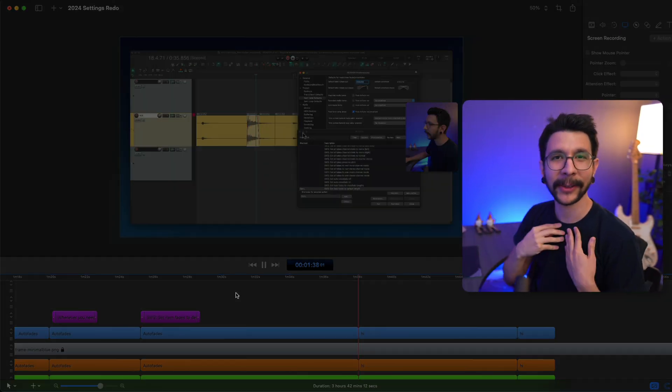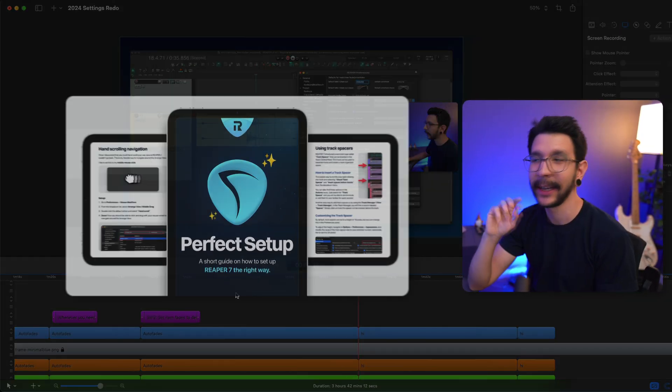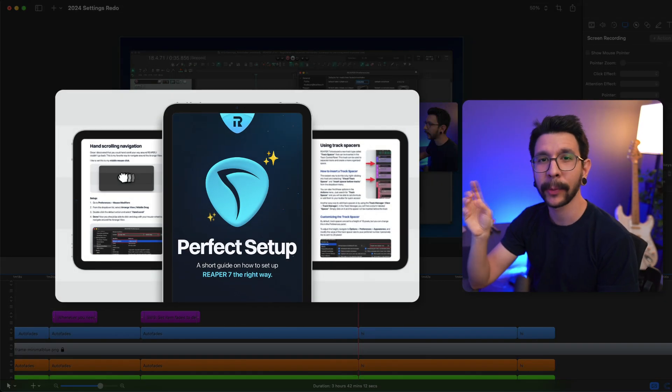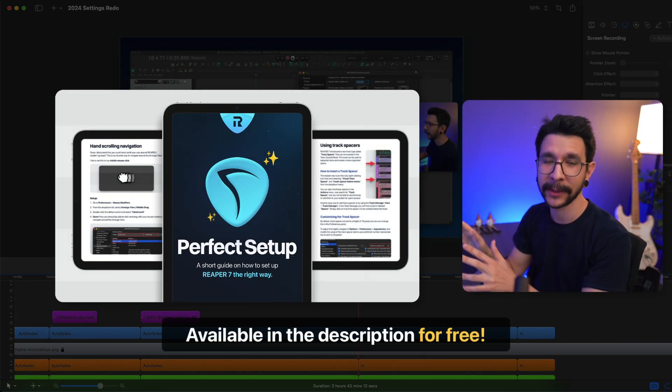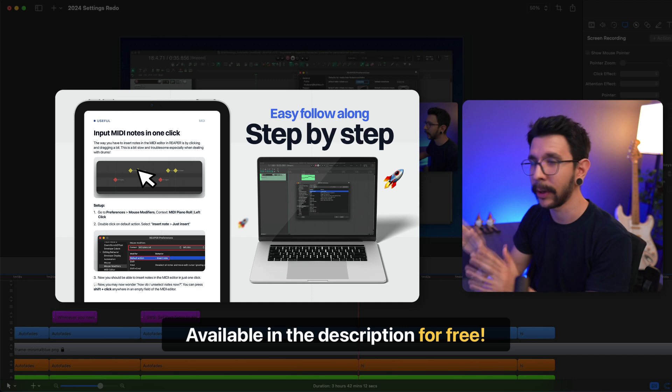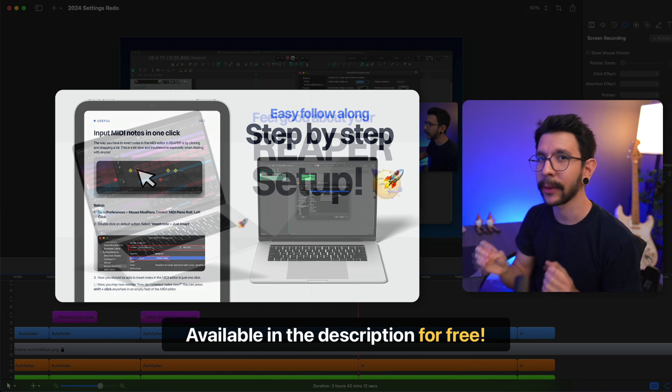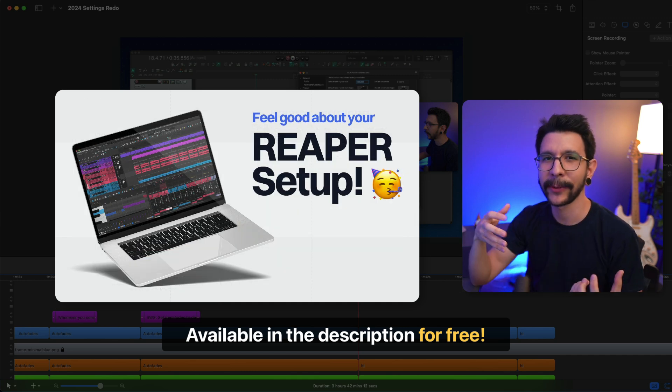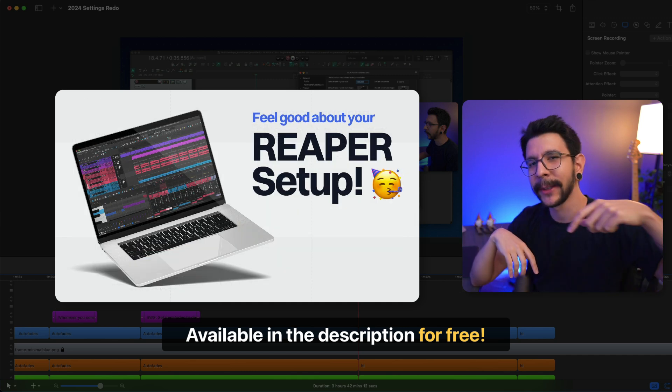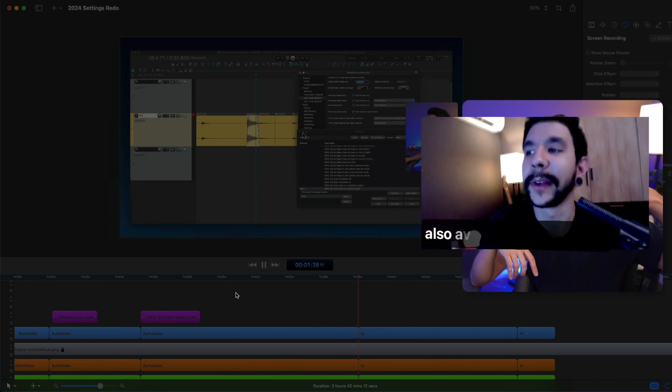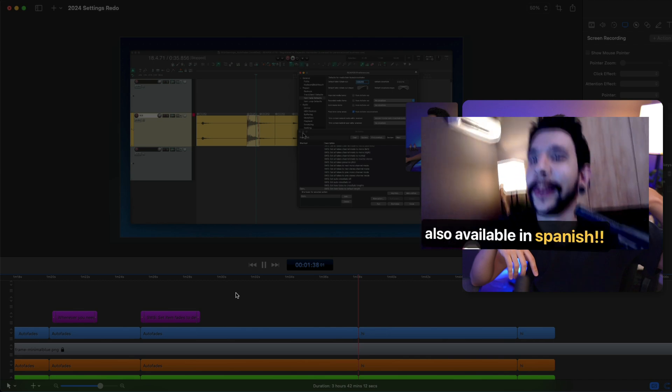By the way, hi, I'm Alejandro from Reaper Tips, and I released an ebook with a bunch of tips like this, and way more, to help you set up Reaper 7 exactly the way you want. It's free, and you can grab it in the description below. Y también está disponible en español.